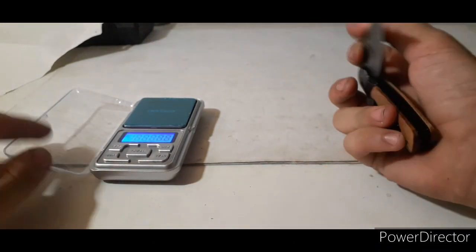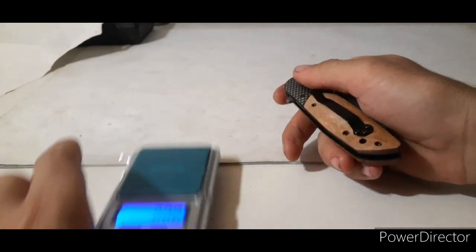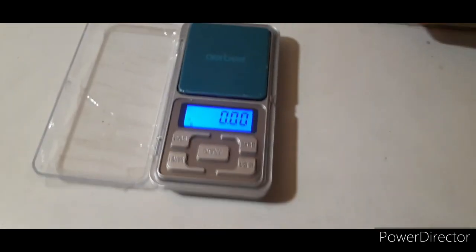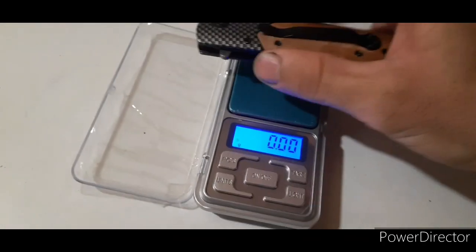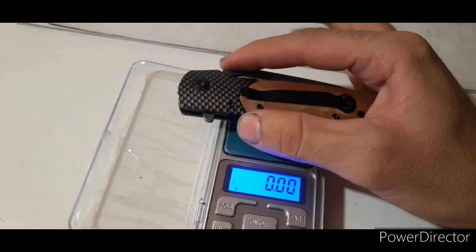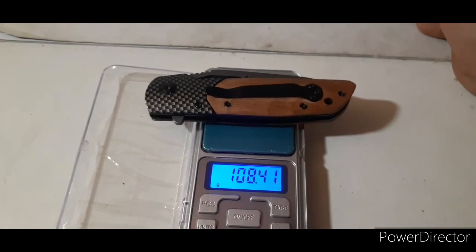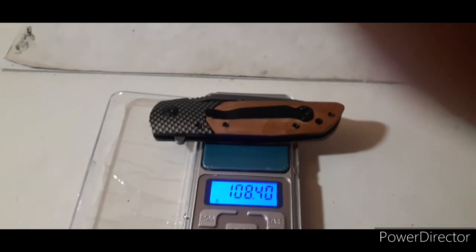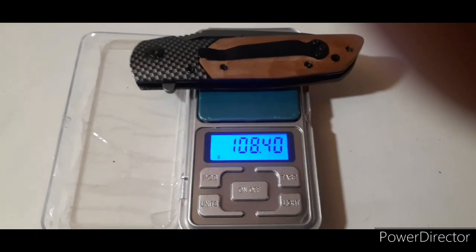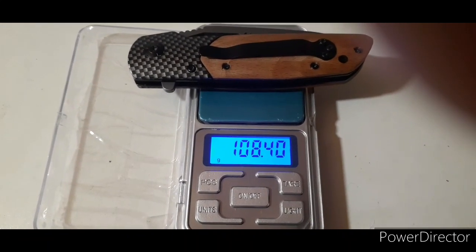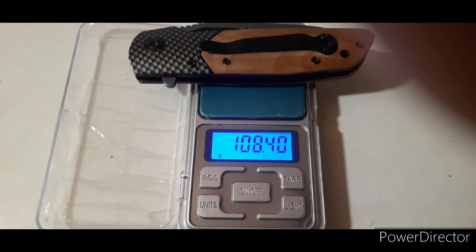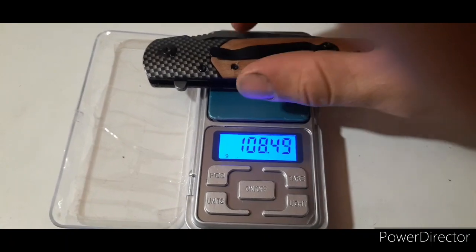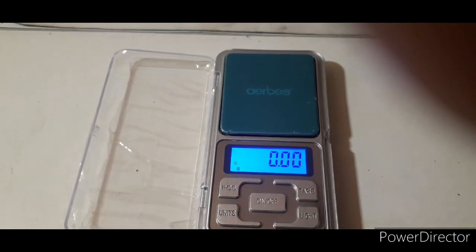So let's weigh the knife here. It's on zero there and it weighs 108 grams, 108.4 grams. So it's a very lightweight knife.